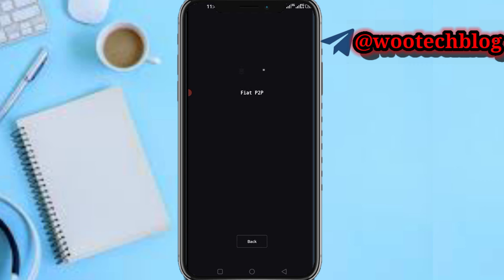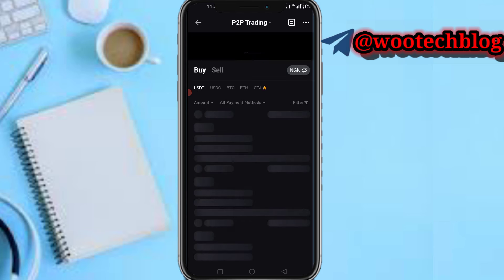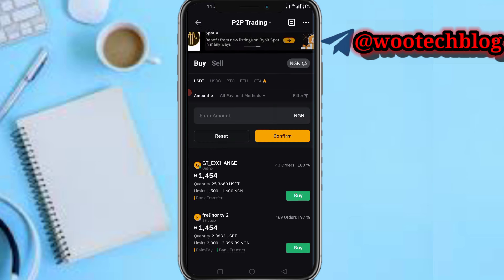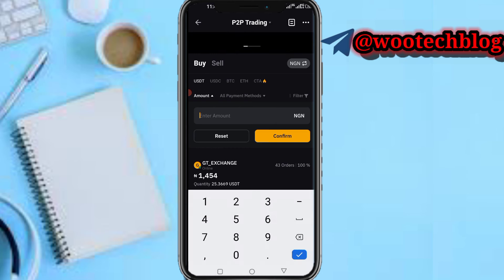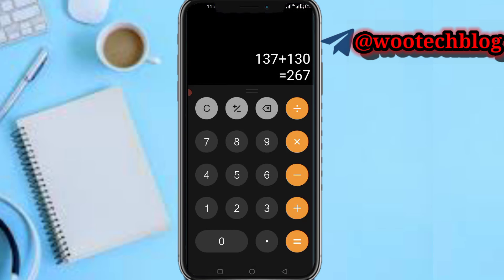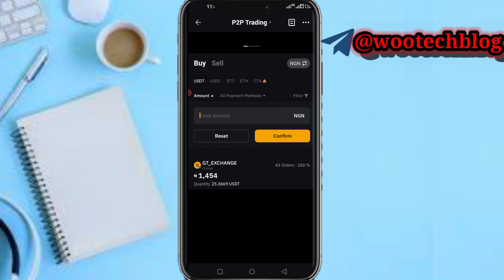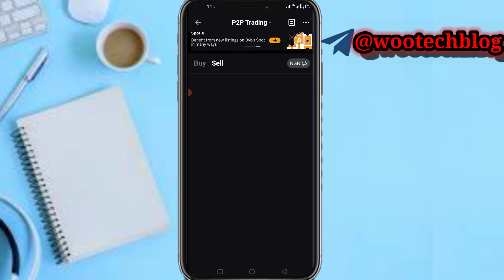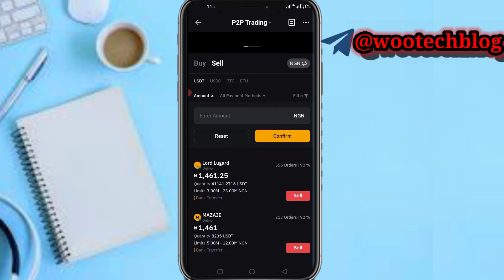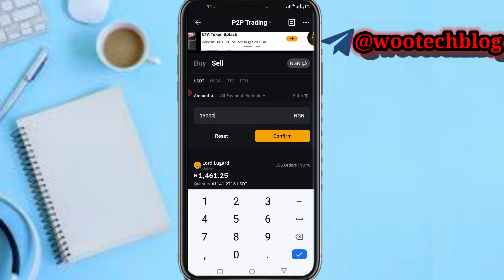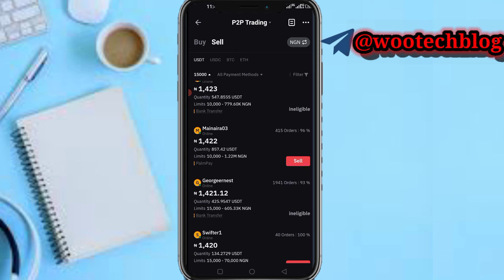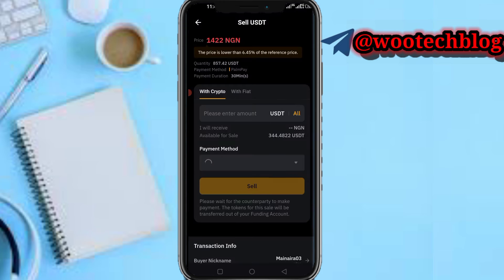Then go to More and tap on P2P Trading. You can see the price is about 1,145. I prefer filtering — I'll input an amount of about 15,000 so that it will show people buying at lower prices. Head over to Sell, input the amount. Most of the front page prices are for people selling large amounts. As you can see, this person is available at 142 — that's the price they're buying USDT at.